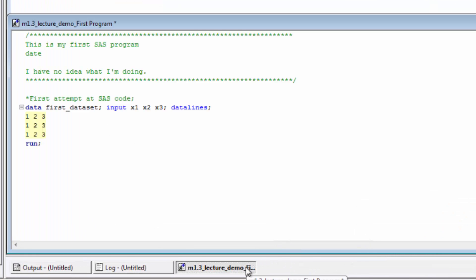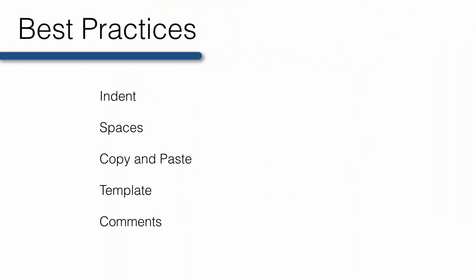So, we have our first program and it works, but it isn't as attractive and organized as it could be. Remember those best practices I told you about earlier? Well, we didn't start each statement on a new line and we didn't indent each statement in our data set. Let's go back and do that now.